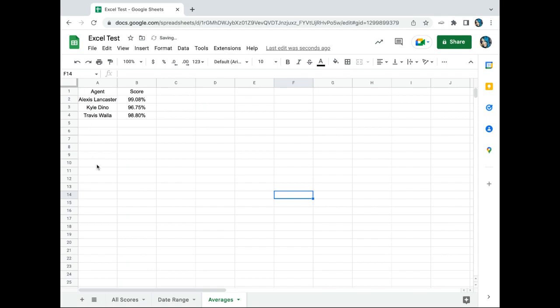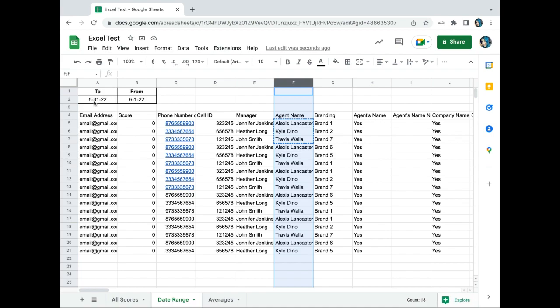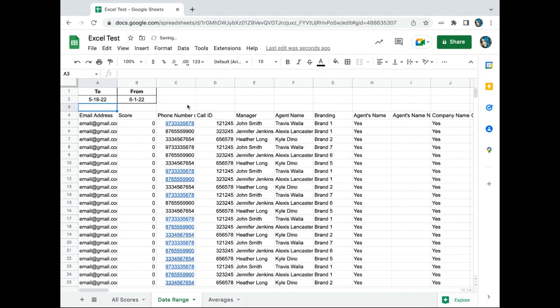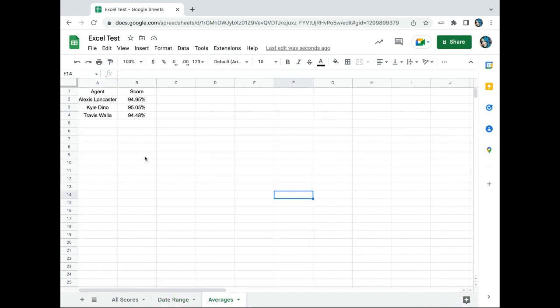Now the cool thing is because this one's a date range, if I wanted to see their score from a larger date range, it'll correct my data here and my averages will update accordingly. So we've got 94, 95, and 94.